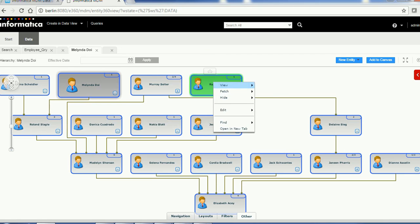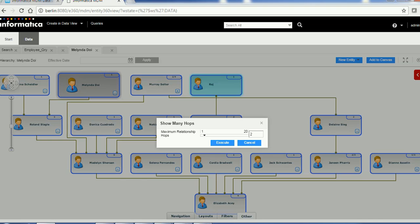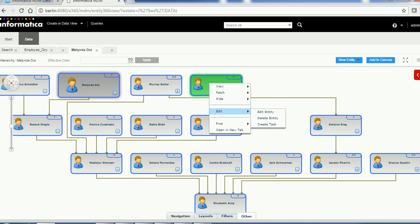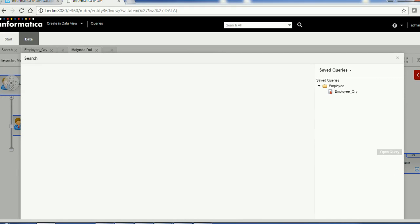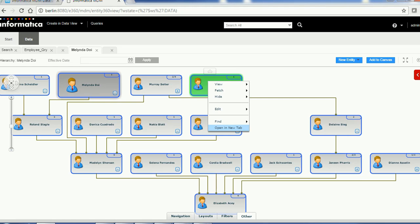Clicking the action button on an entity shows entity details including system columns, cross-references, and — if history is enabled — the record history. In the Fetch section you can fetch one hop or many hops. Under Preferences, you can see preference details. You can also hide the entity, hide its children, edit it, soft-delete it, create a task for it, or find duplicate or merge candidates. Clicking 'Find Merge Candidates' opens a search to find duplicates. You can also open the entity in a new tab.